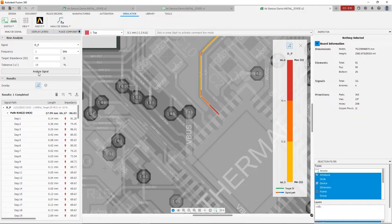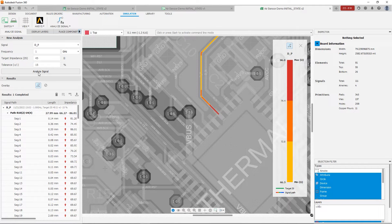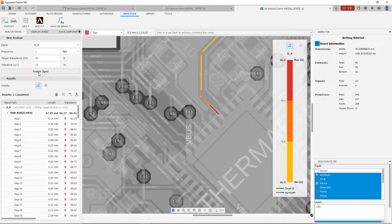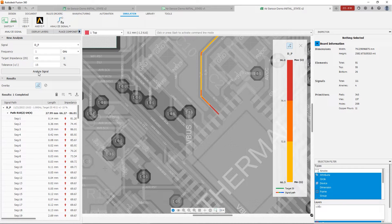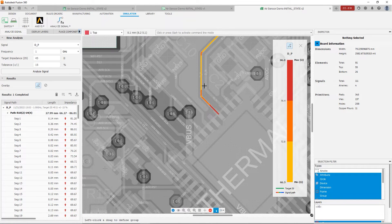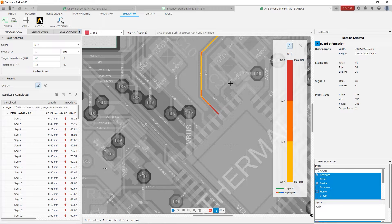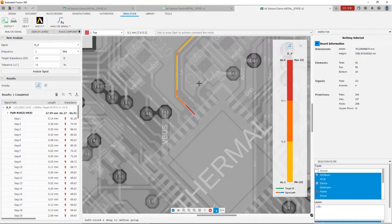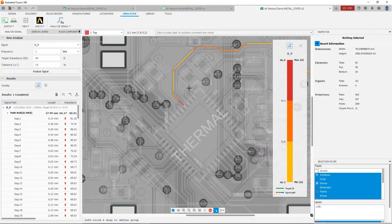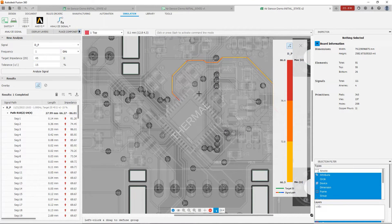So now that we've analyzed our signal, we're going to see that we have a heat map of the trace with the various impedances along its length. Now what information does the Signal Integrity extension give us? So let's go ahead and zoom out so we can look at the entirety of the trace.